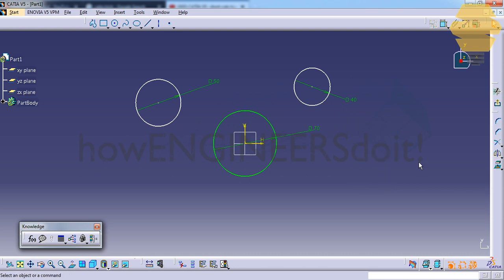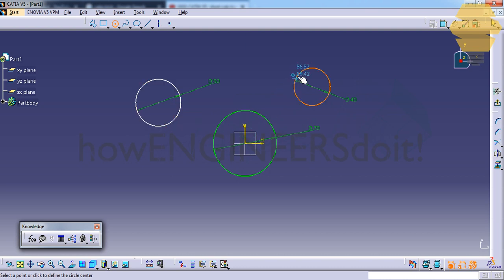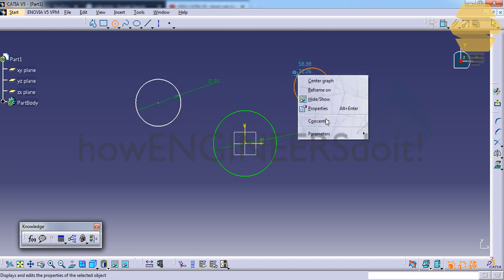So we have a way in which we can copy the radius. What we do is we'll double click on the circle, and then whatever circle's diameter or radius which you would like to copy, we go over there on that circle and right-click and go for parameters, copy radius.